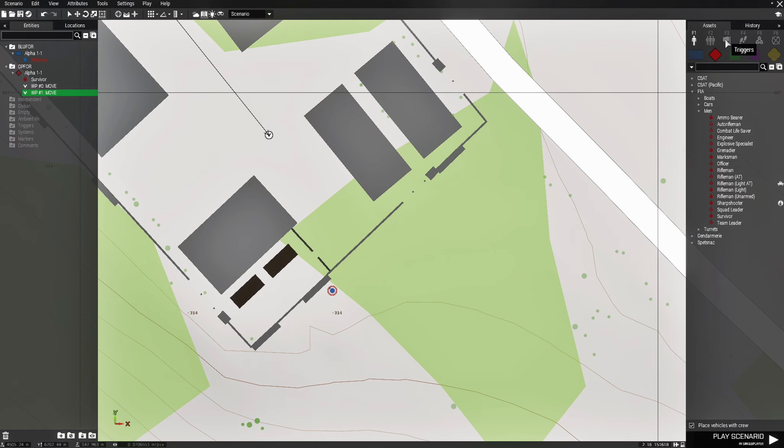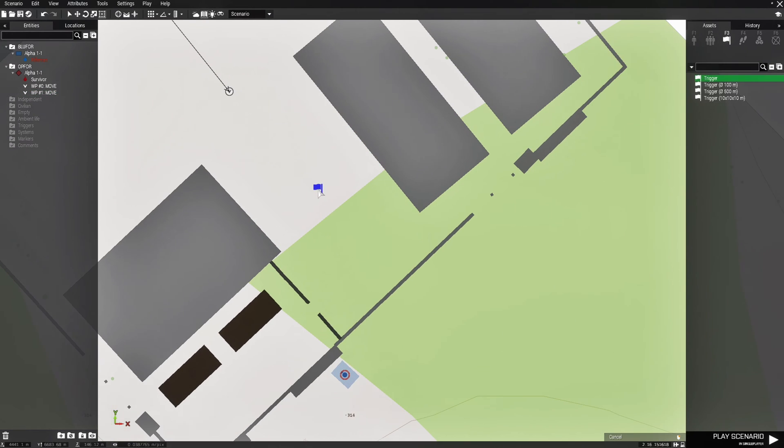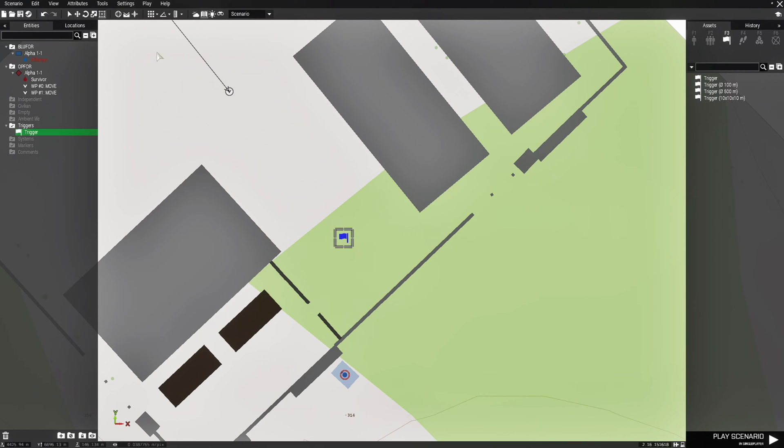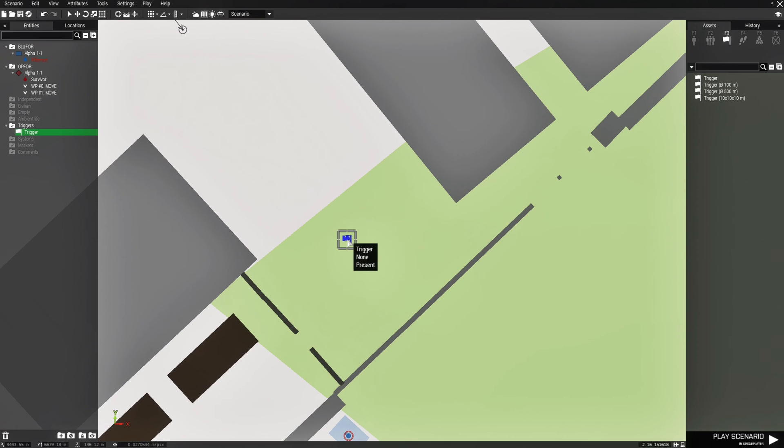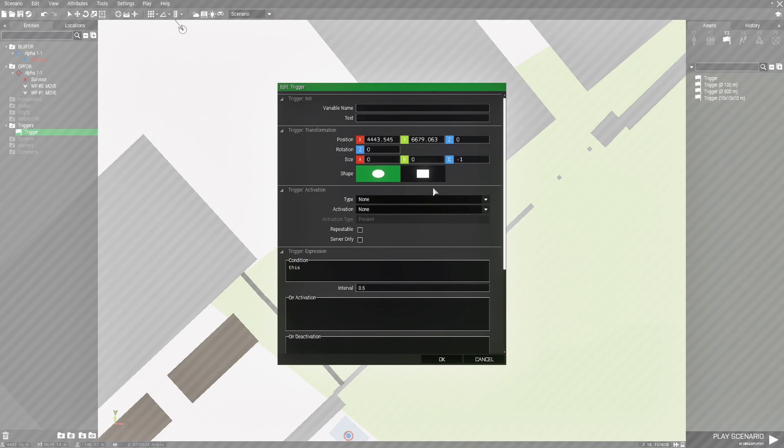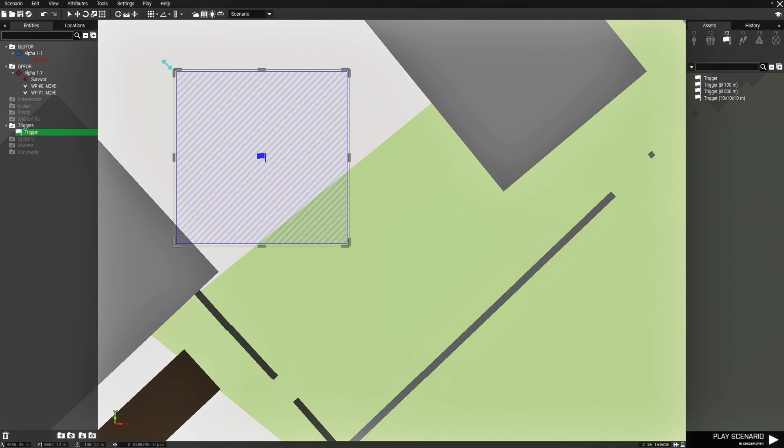Next we're going to go to triggers and we're going to place down a trigger without a size. I'm going to place that right about here, and then we're going to put this on the area widget and we're going to double-click it, make it a rectangle, just hit OK for now, and then we're going to expand the trigger.